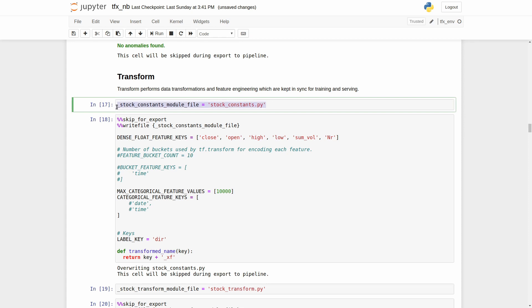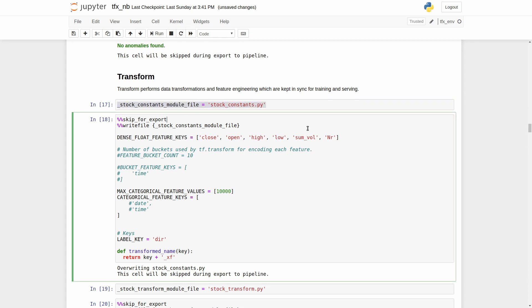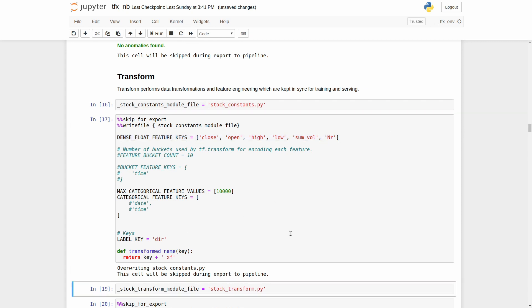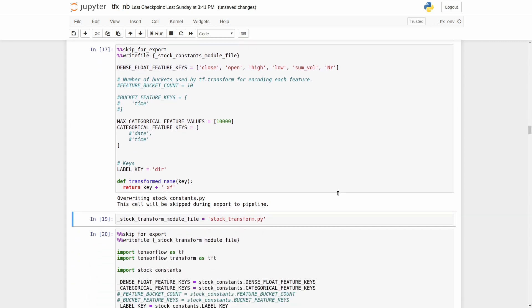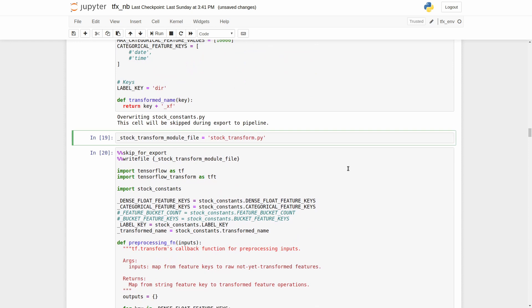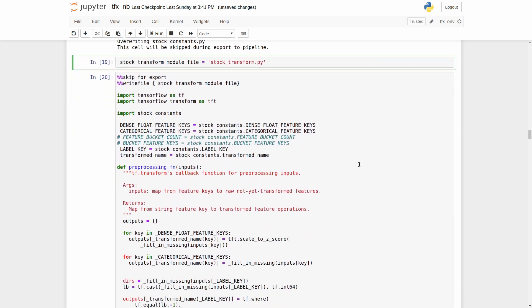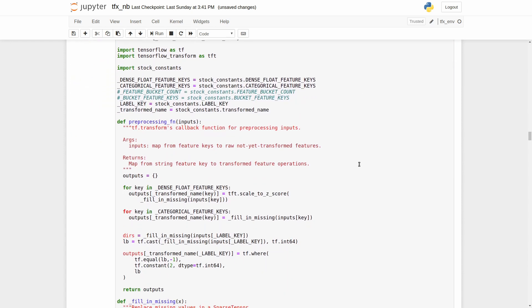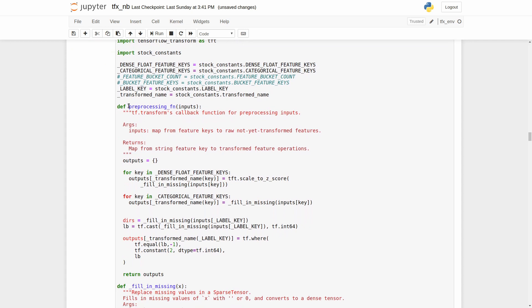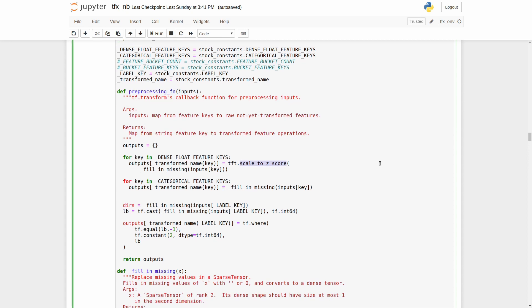As you may see, here I defined a list of numerical features and the labels. The second file contains a preprocessing function. This is a callback function from tf transform for preprocessing the input data. Here we will perform the data transformation and feature construction. At the moment, I am transforming all numeric input features to z-score and changing the labels from minus one, zero, one to zero, one, two. Just because the tensorflow estimator expects positive values. We will use an estimator in this video.